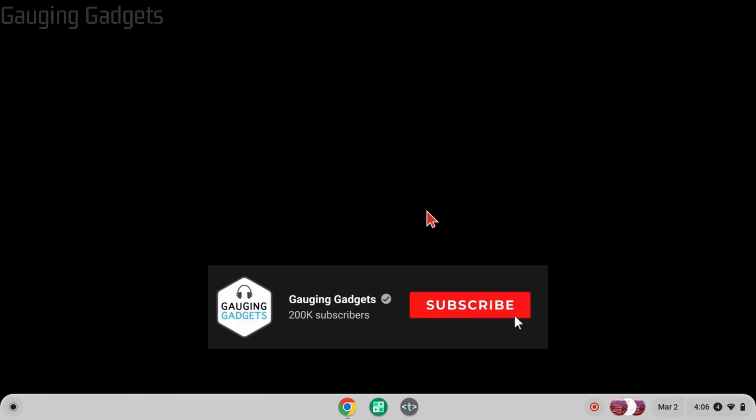How to delete apps on a Chromebook. Welcome to another Gauging Gadgets Chromebook tutorial video. In this video, I'm going to show you how to delete or uninstall apps on your Chromebook. If this video helps you, please consider giving it a like and also subscribing to my channel.